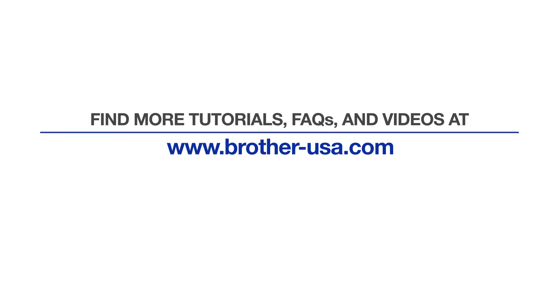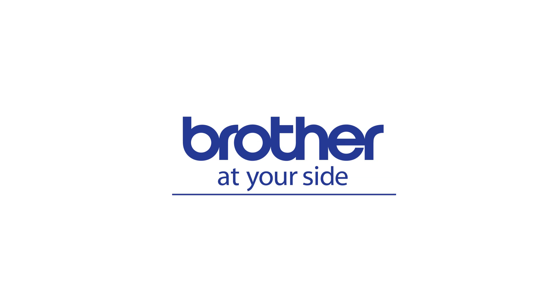For more tutorials, FAQs, and videos, visit us at www.brother-usa.com. Thank you for choosing Brother.